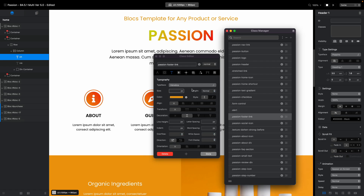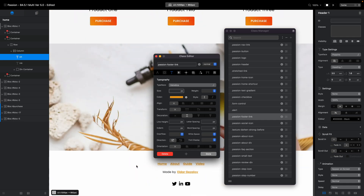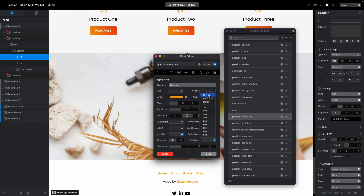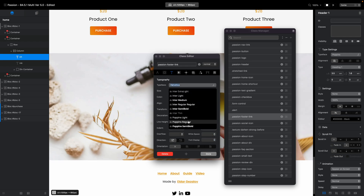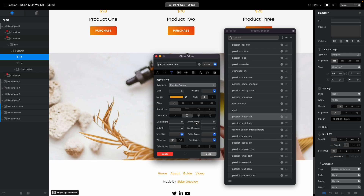For the footer link, Helvetica will be replaced by Poppins. We'll disable the regular weight and, since we want regular links with no bold, we'll select Poppins Regular like that.